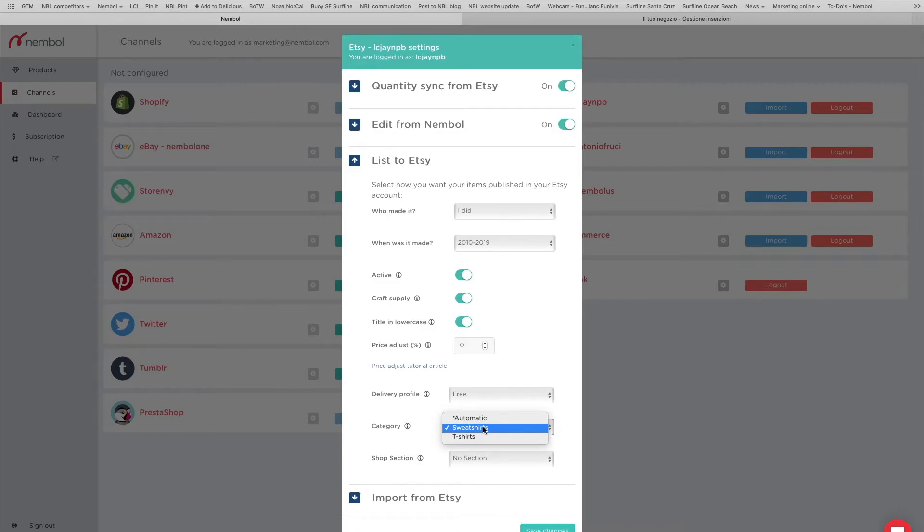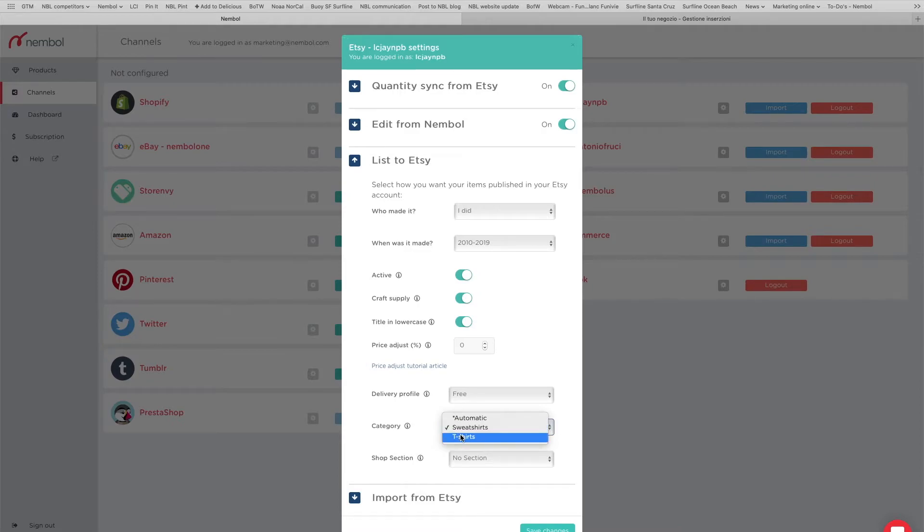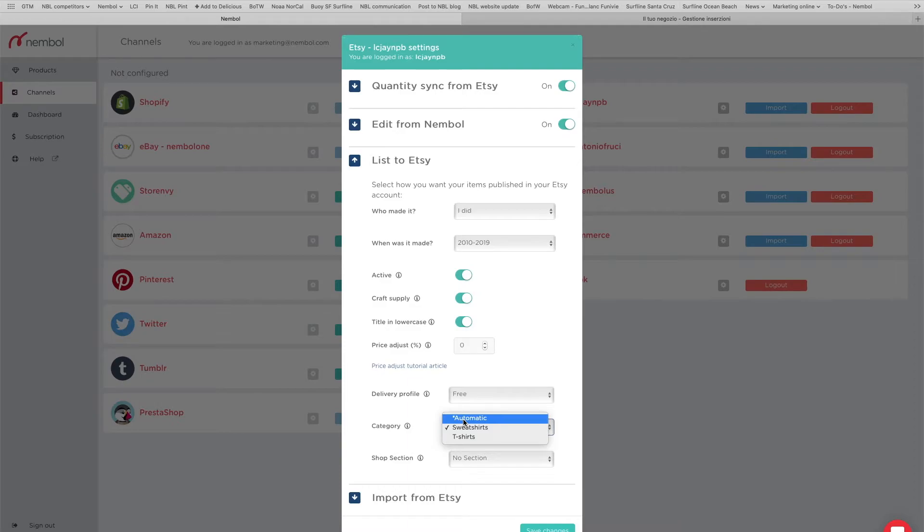And we are listing in the category sweatshirts. Here you can see we have two categories to choose among, and you will see in the select categories all the categories used in the most recent 200 active Etsy listings on your destination account. Or if you flag automatic, Namble is going to list automatically.